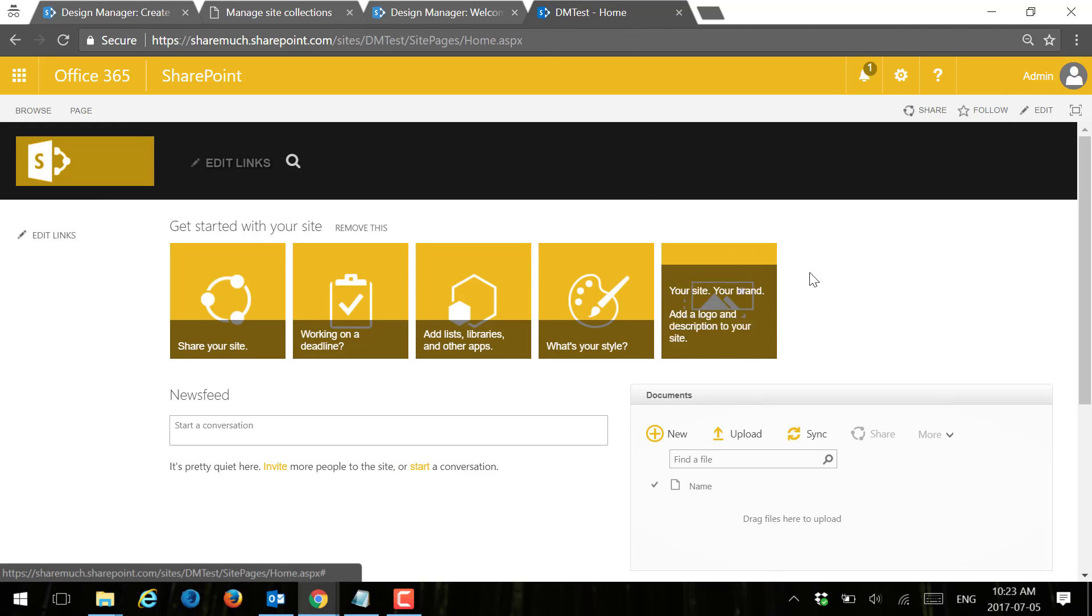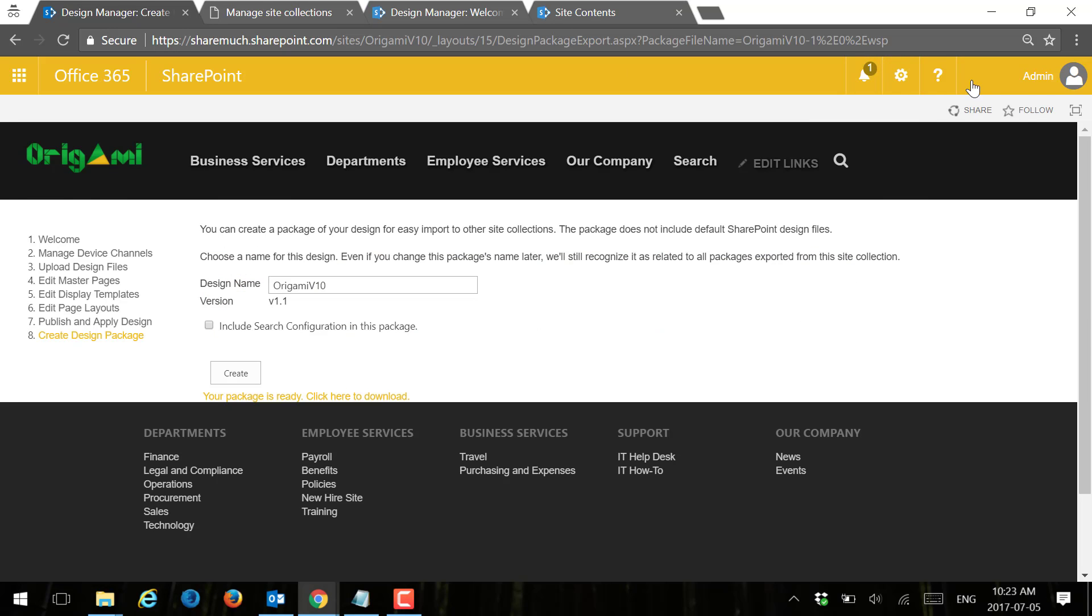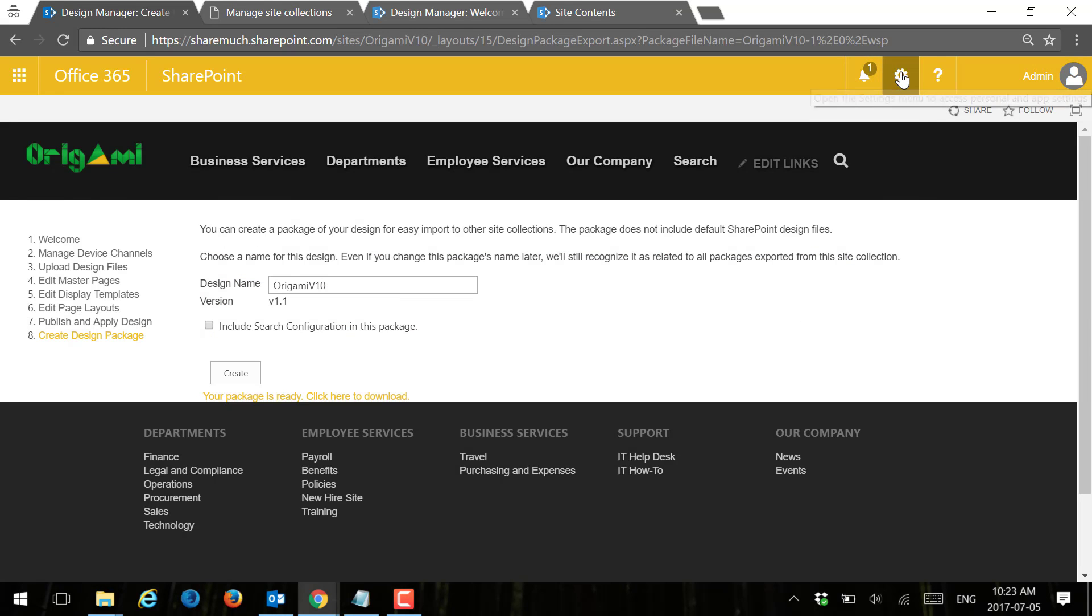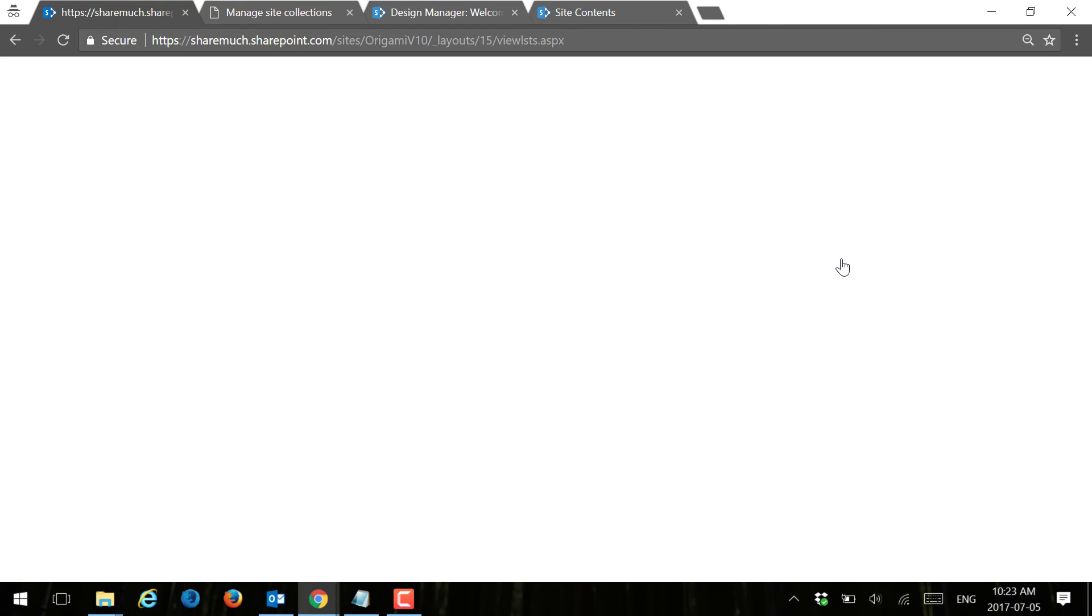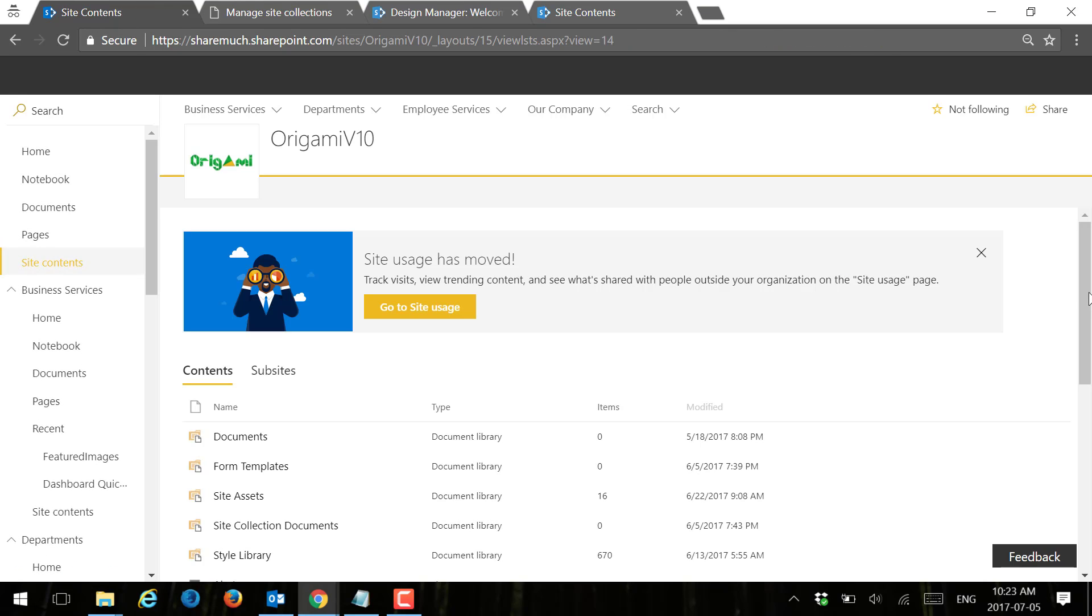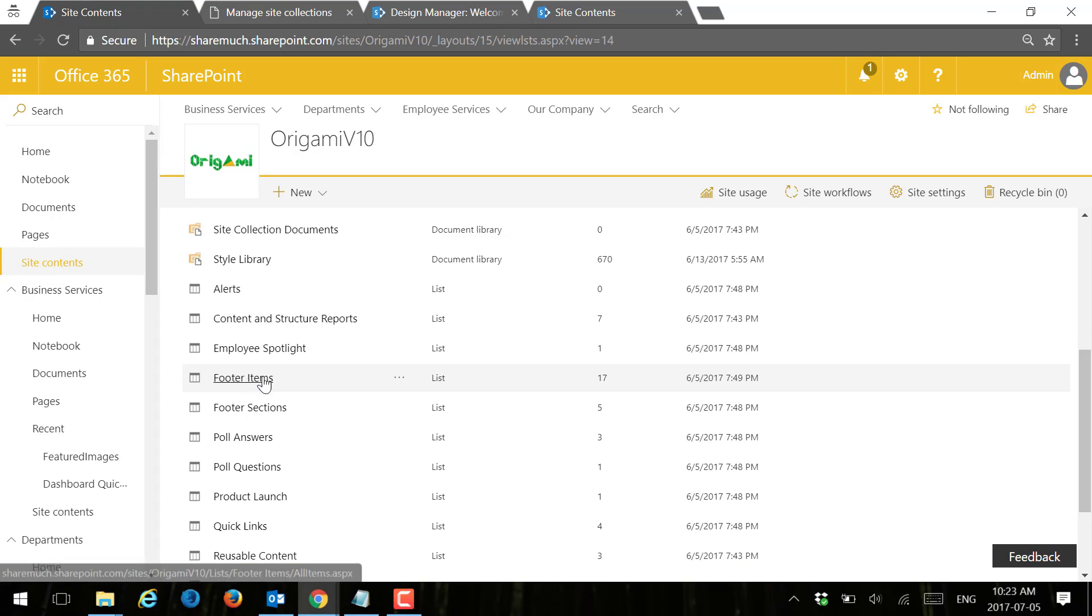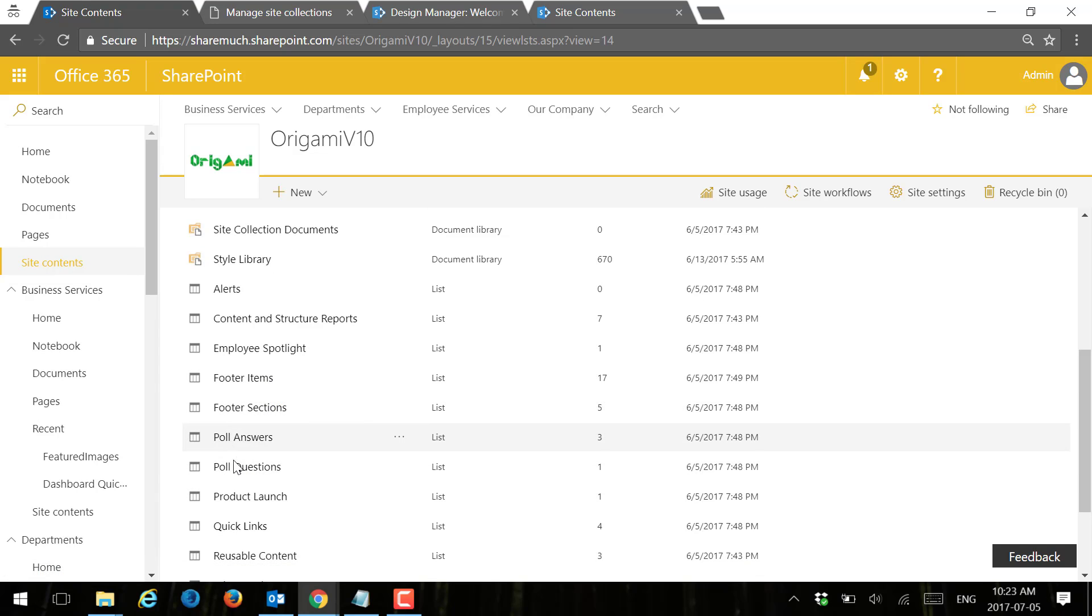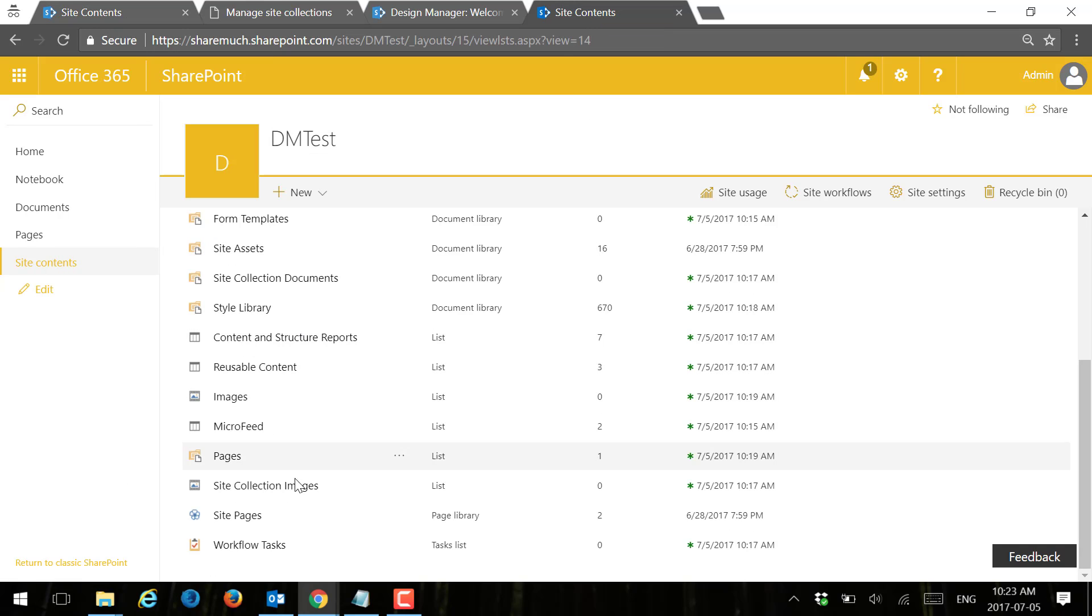One of the things to know about the design packages: it doesn't import any of the lists. If I go back to this original site here, if I click on site contents, as you can see, as part of the Origami package we have all of these like footer items, footer sections, poll, quick links, all of the components that show up on the home page, for example. None of them are here.